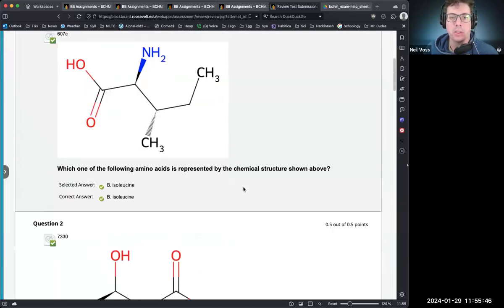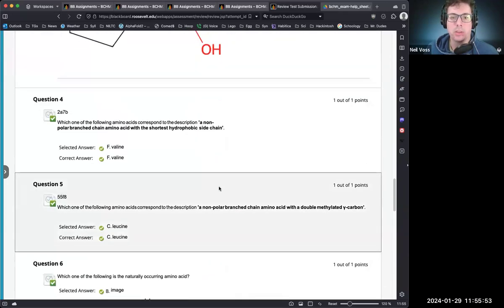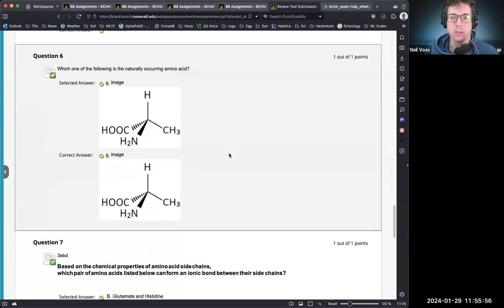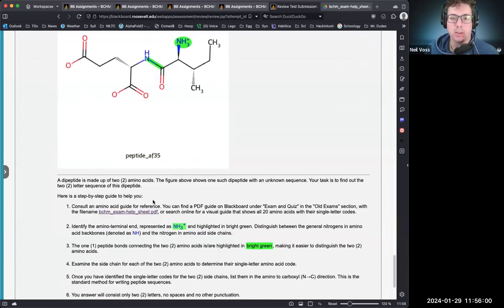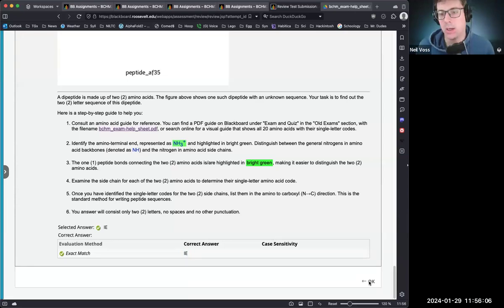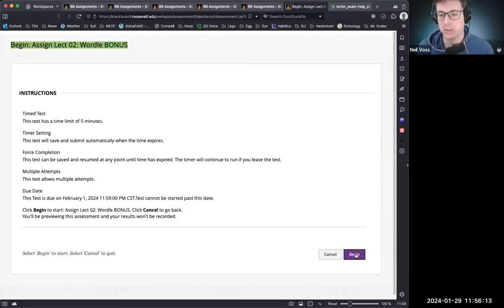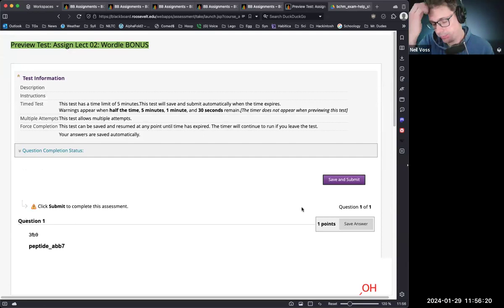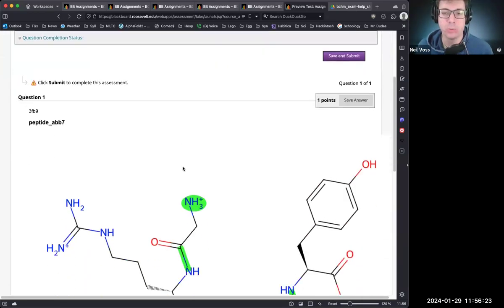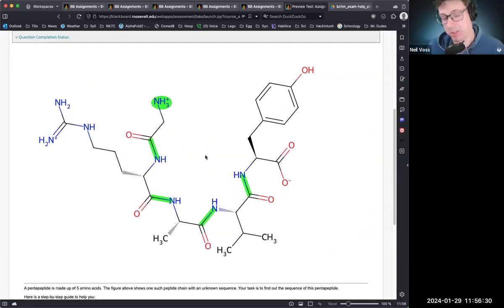Checking all answers: isoleucine, threonine, glutamic acid, glutamine, threonine, proline, valine, leucine — correct; naturally occurring amino acid — correct; glutamate and histidine — correct; sequence IE — correct. Now let's move to the wordle bonus. If you're not familiar, it's the New York Times game where you guess a five-letter word — but here we're guessing a five-letter amino acid word.